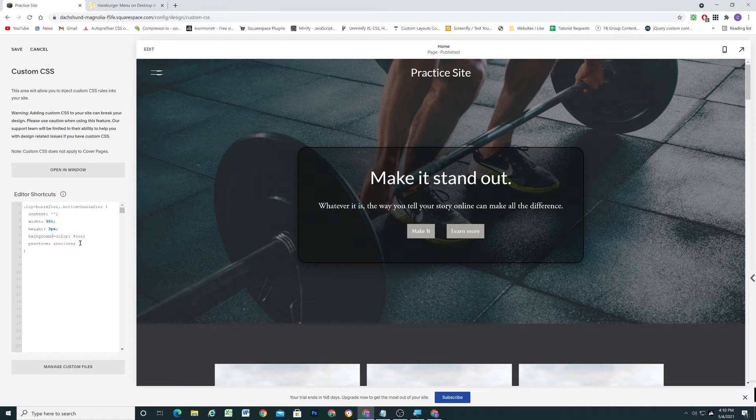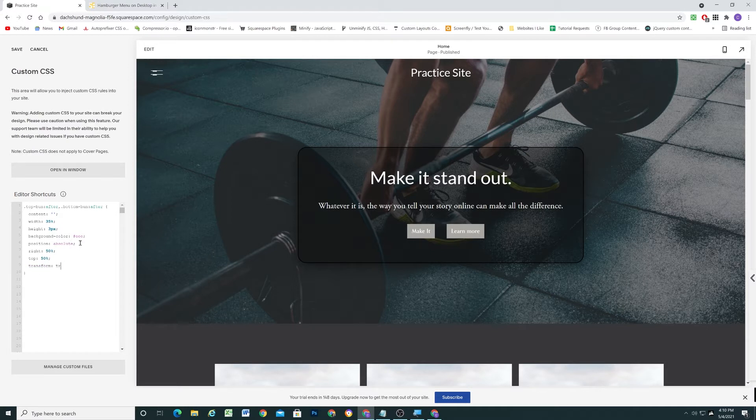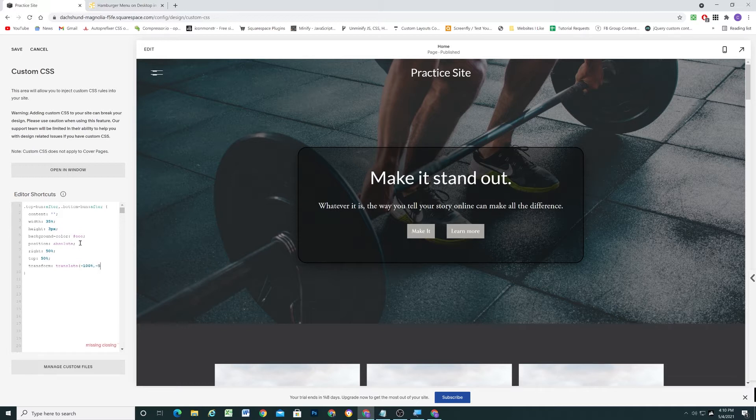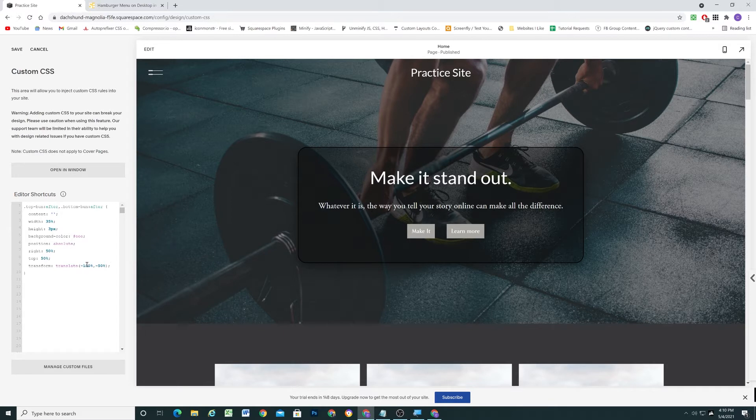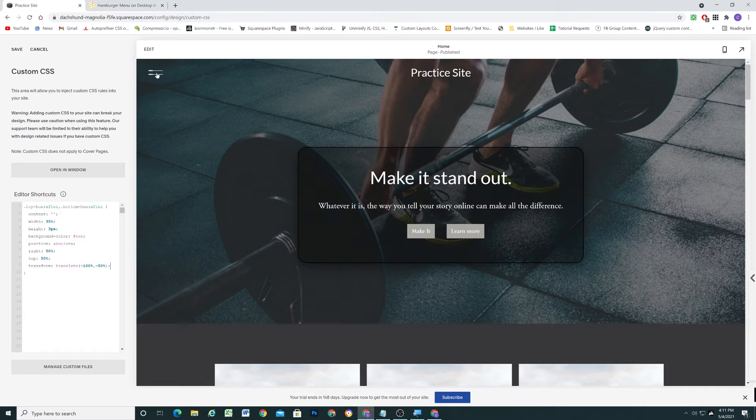But they're not in the right spot, so we need to move them around a little bit. I'm going to give it a right of 50% and a top of 50%. And then I'm going to use the transform property and translate them minus 100% on the x-axis and minus 50% on the y-axis. So this is moving them over to the left 100% of their own width, and then moving them up 50% of their own width. So it centers them, because we've already positioned them 50% of the top of the element, we're now transforming it back 50% of its own width, which centers it.